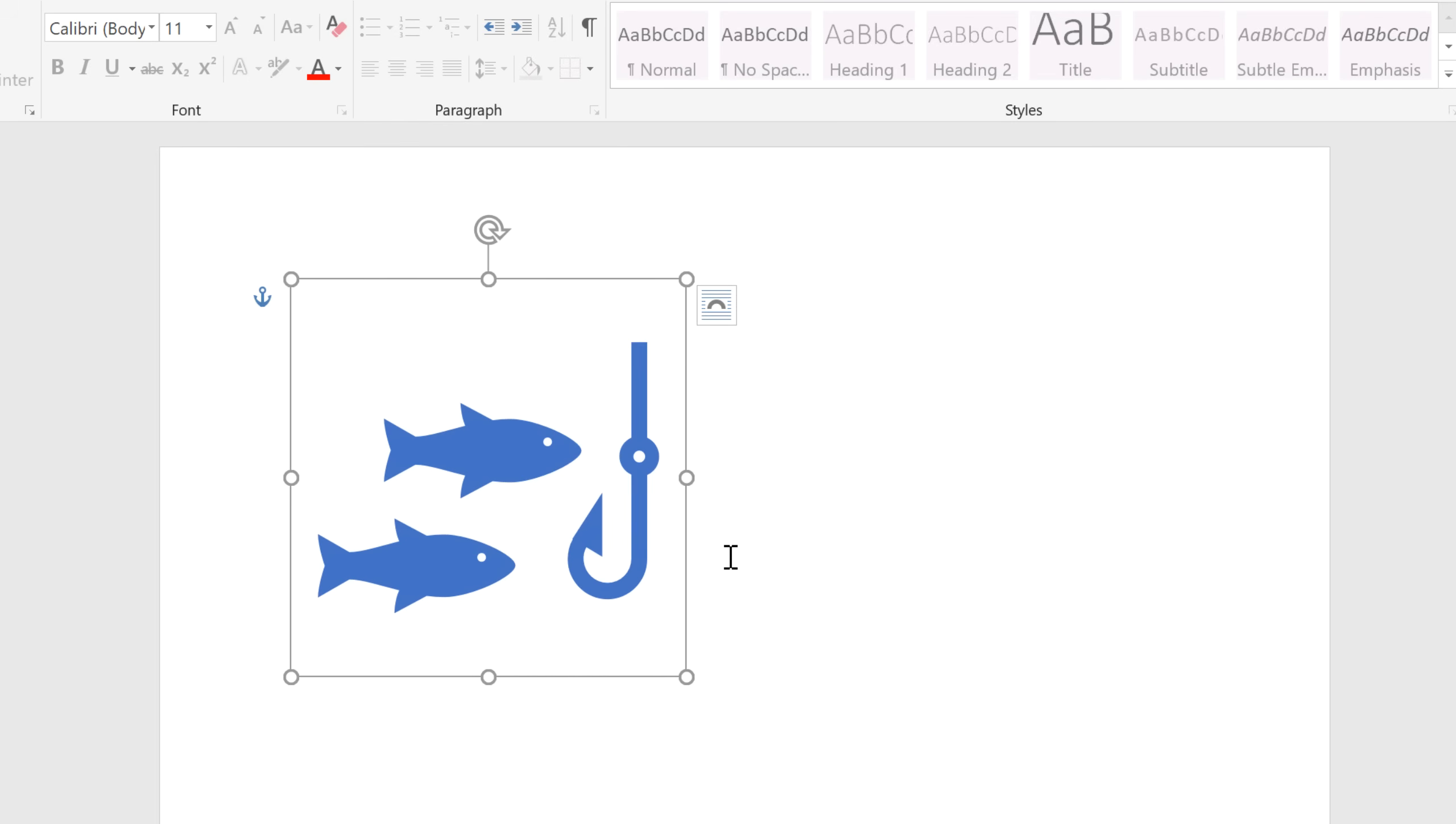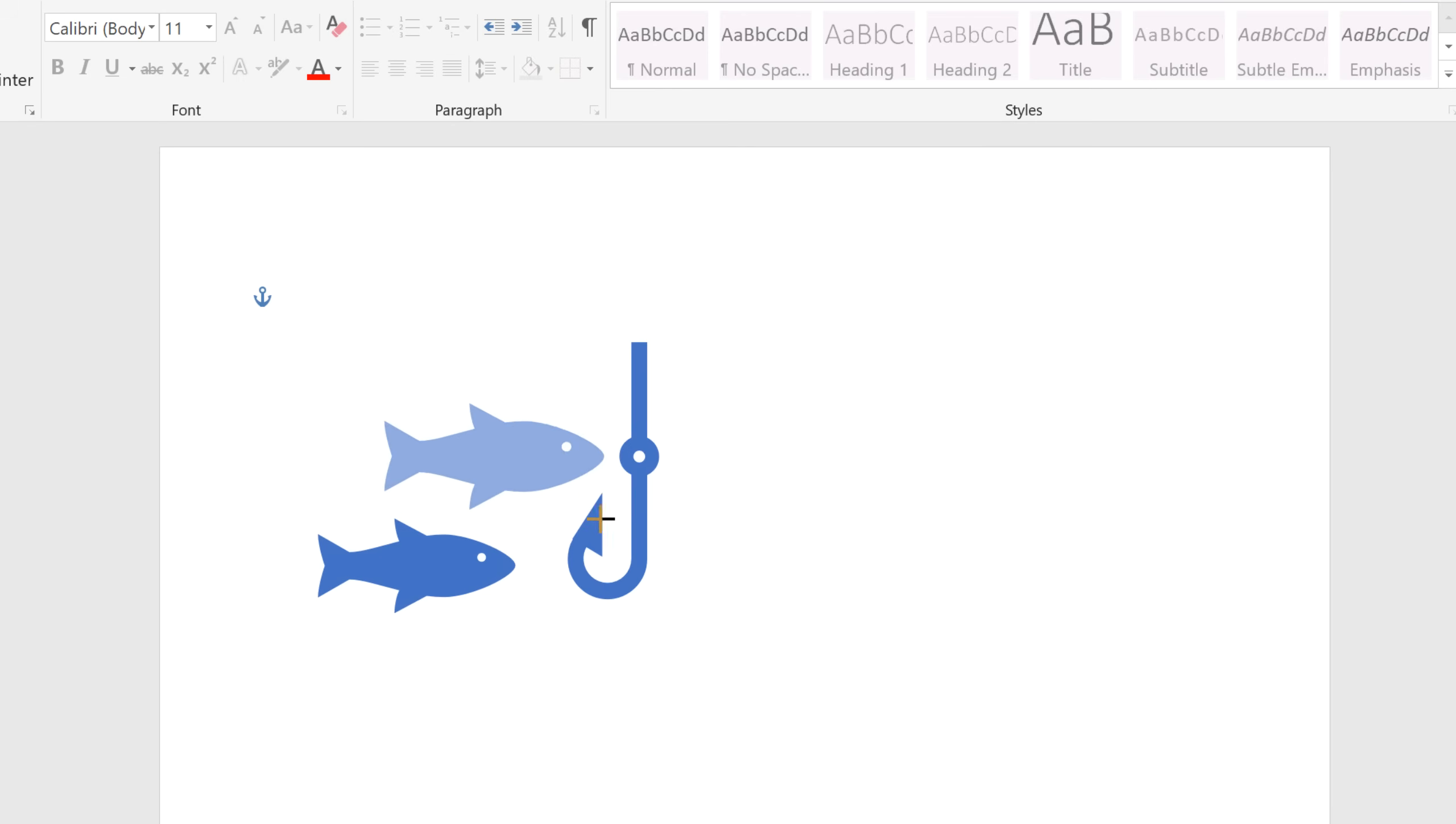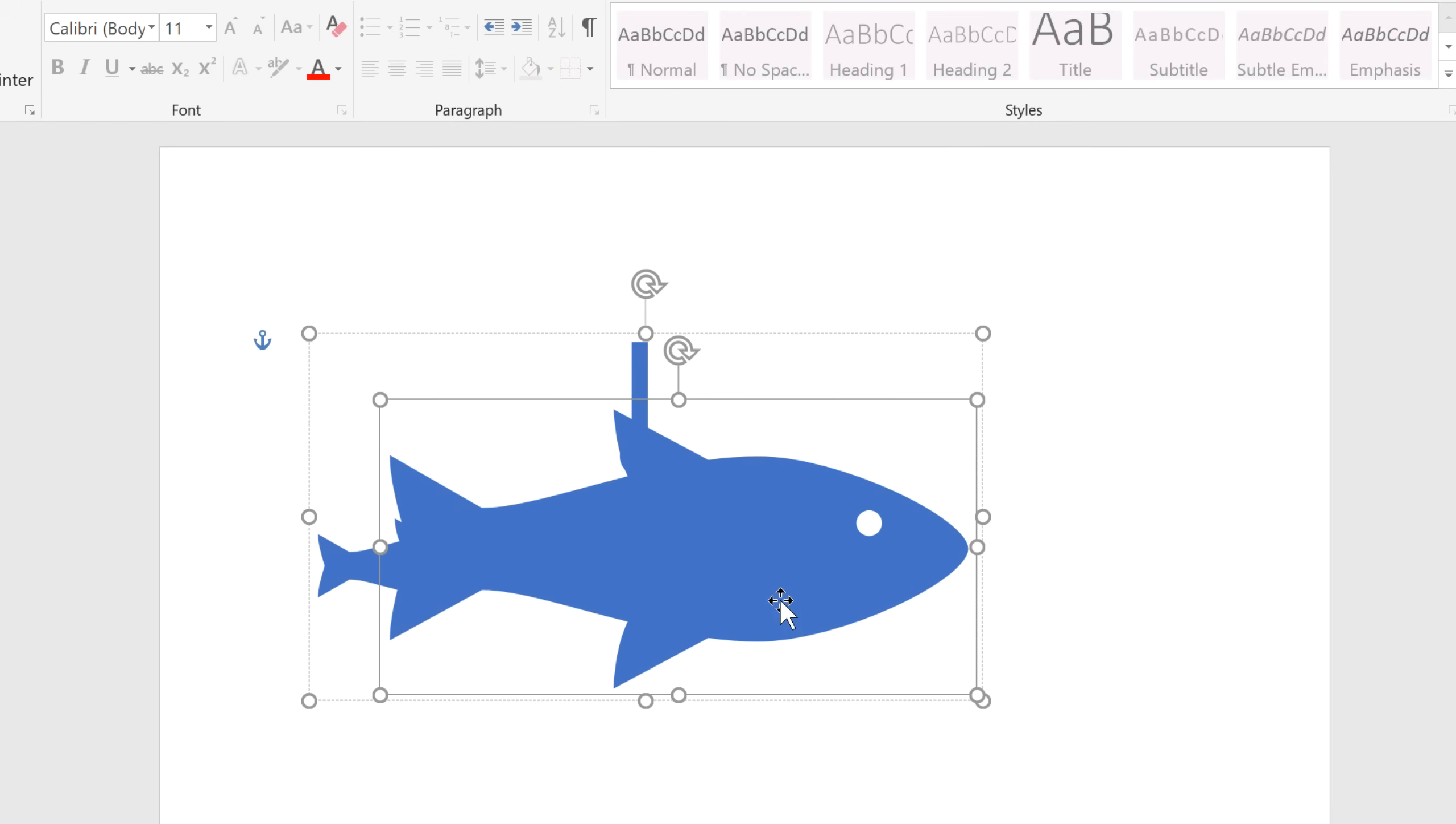Now if your icon has any individual parts, you can edit each part by itself, such as changing their size or location.